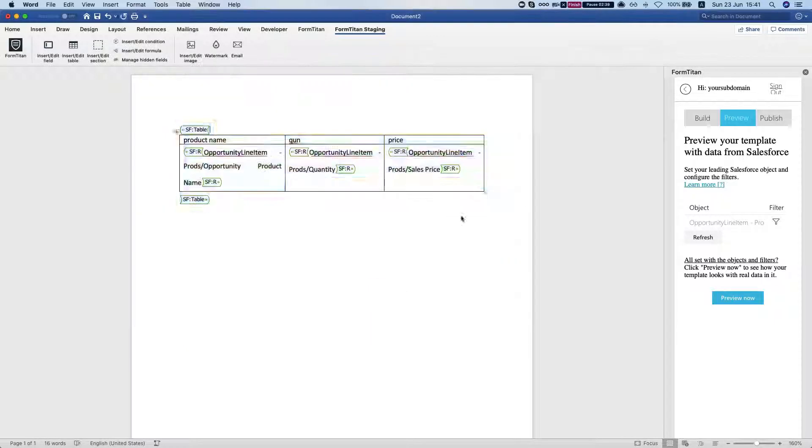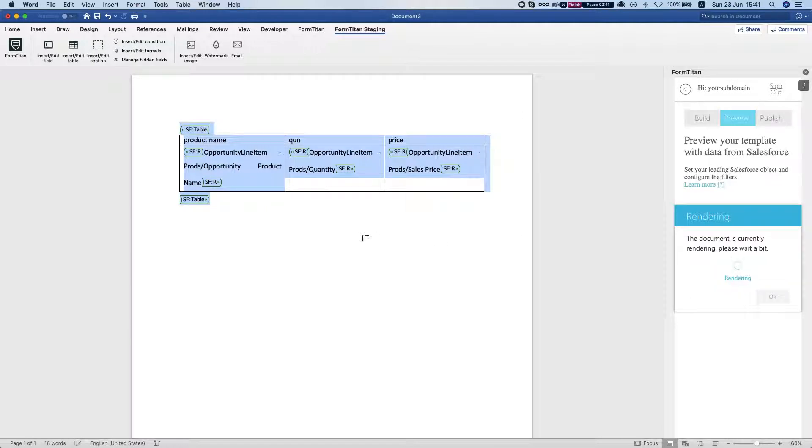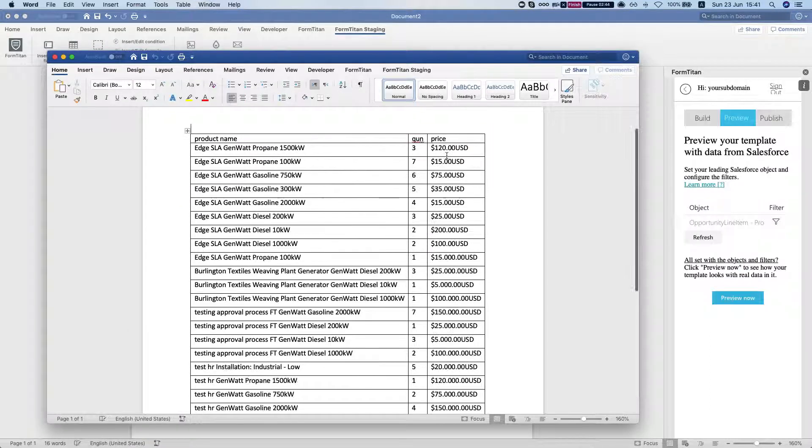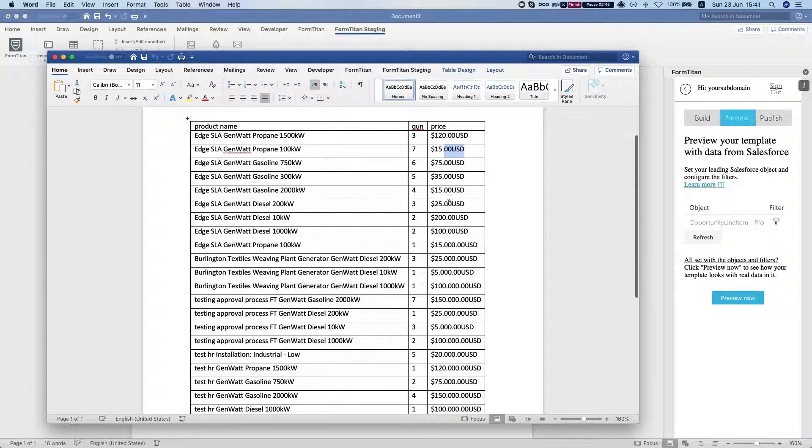So we'll save this, let's preview it again, and there it is. This is how it's done.